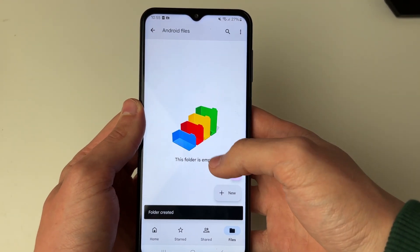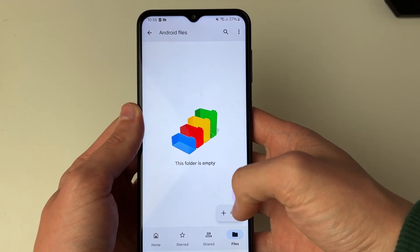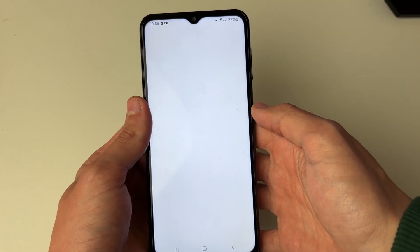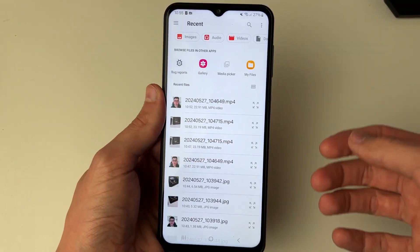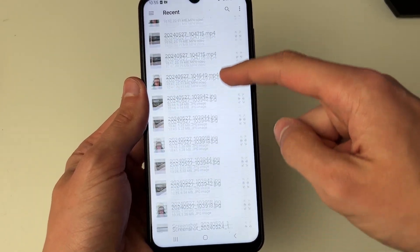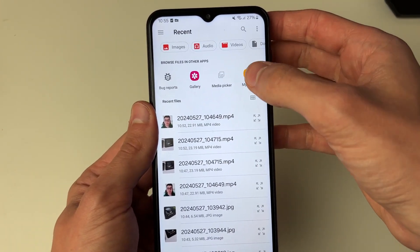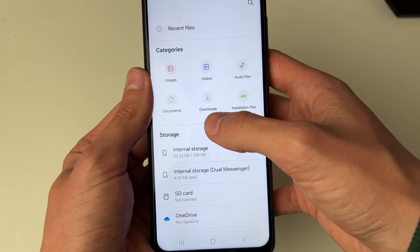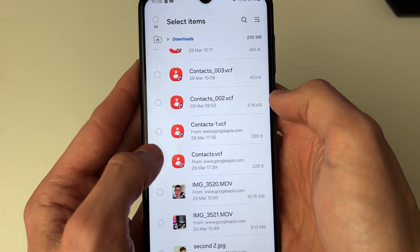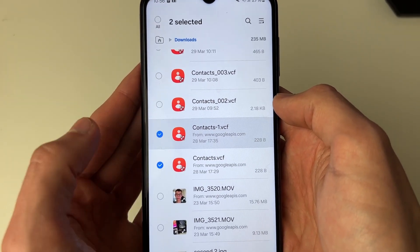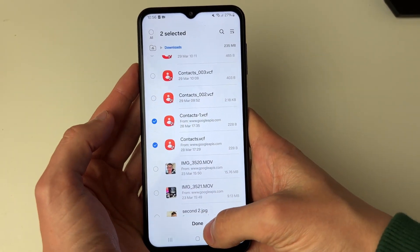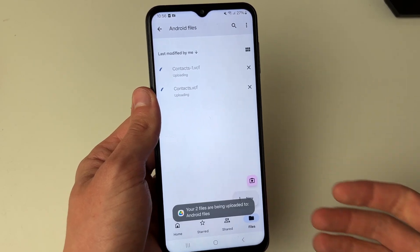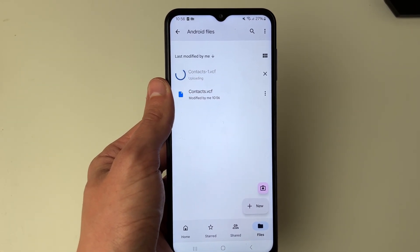Click on the folder and then go to the bottom right and click the plus button and select Upload. It's going to take a moment to load, but you'll then be able to see the different files you've got. You can filter at the top — I'm going to click on My Files and find them. Here I've got a few contact files I want to share, so I'll select them and press Done. Now they're going to start uploading. The time this takes will depend on the file size.